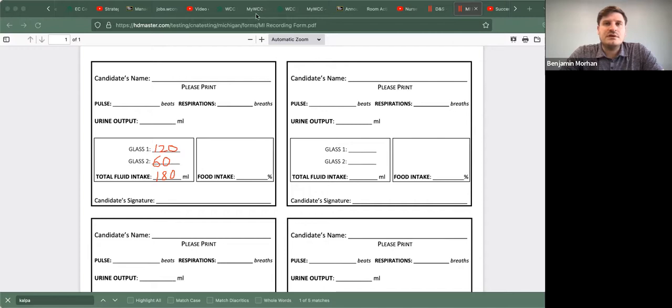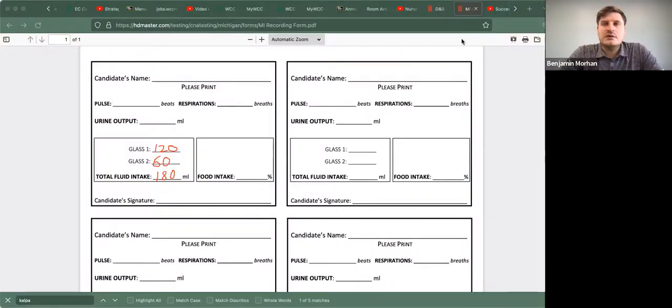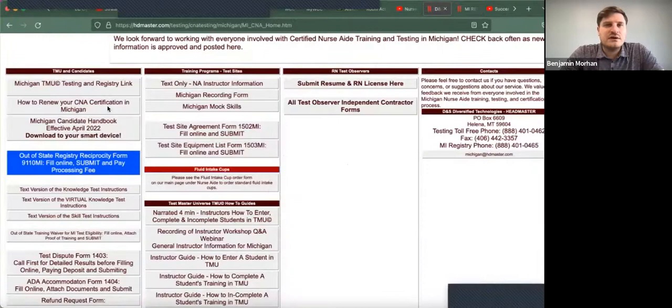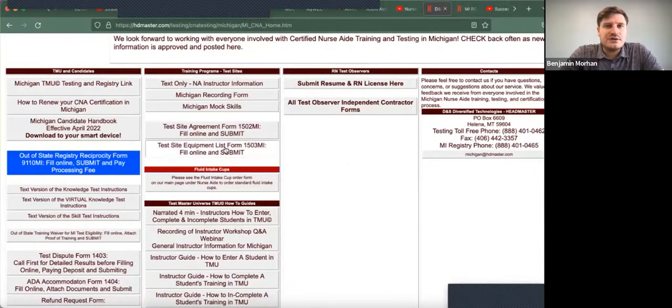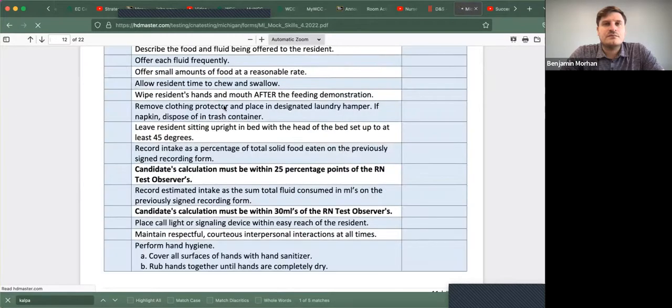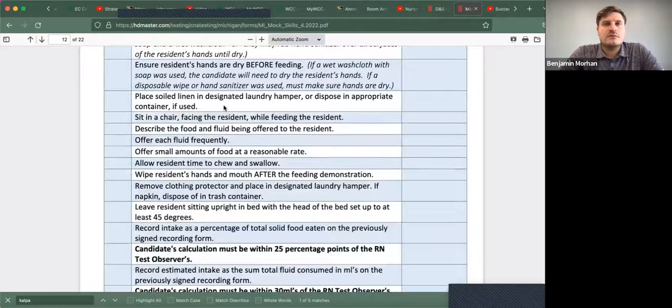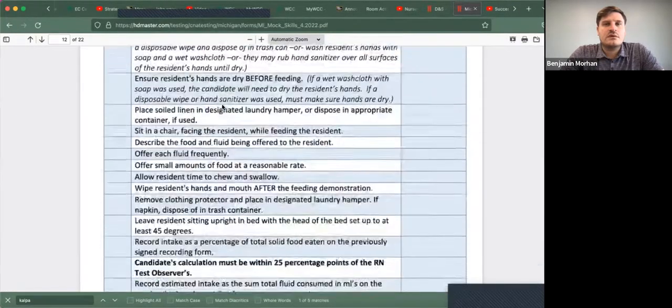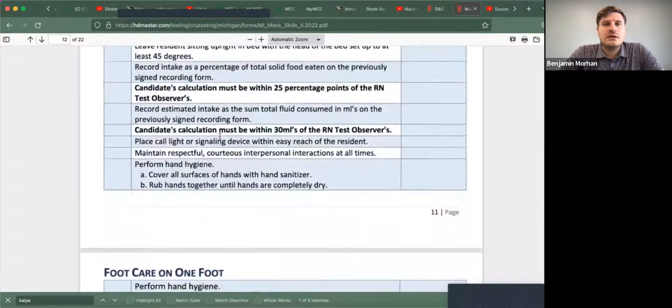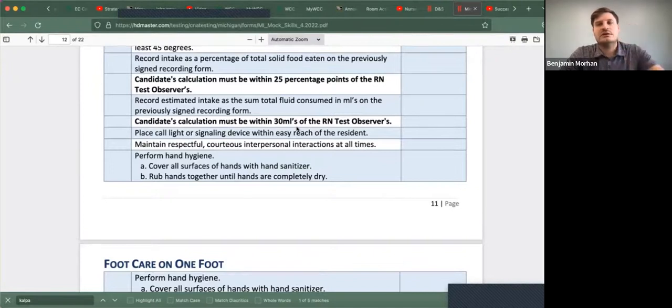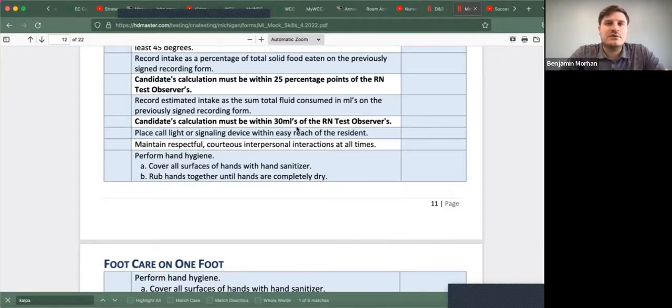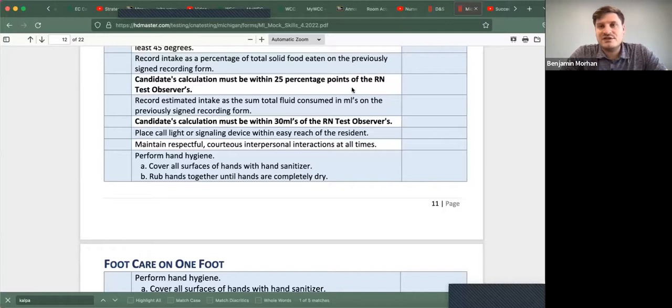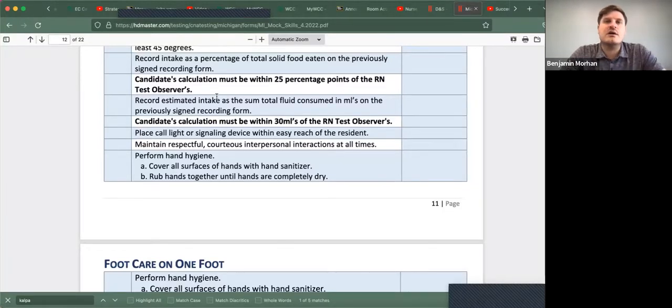So I'm going to stop share and go back to the different web page here for mock skills. So again, if you are within 30 mls, you're golden, you will pass. If you are within 25 percentage points of the RN test observer's, you will pass as well.